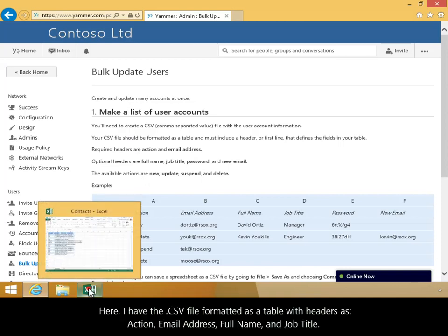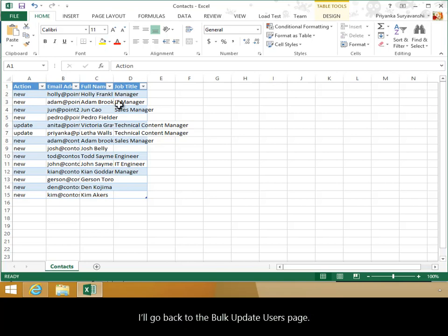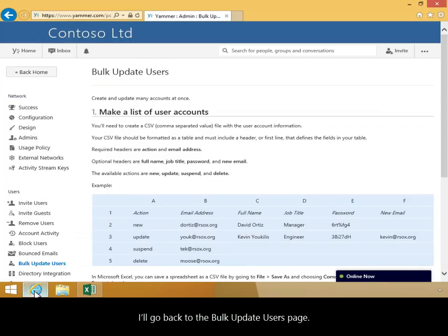Here I have the .csv file formatted as a table with headers as Action, email address, full name, and job title. I'll go back to the Bulk Update Users page.